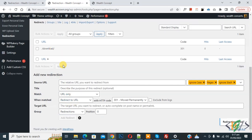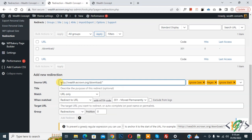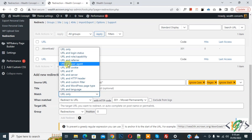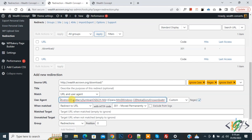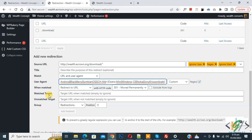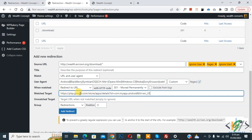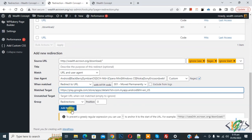The redirection is now added. Now we are going to add a redirection for Android. In the Source URL field, add your page link — the same download link. You can add a title if you want. In the Match dropdown, select URL and User Agent. In the User Agent custom dropdown, select Mobile and enable the option. You see iPad and iPhone listed — remove those. Now you have Android, Blackberry, and other options. Select according to your requirement. Under 'When match, redirect to URL', add your Android Google Play Store link. Then click Add Redirect.